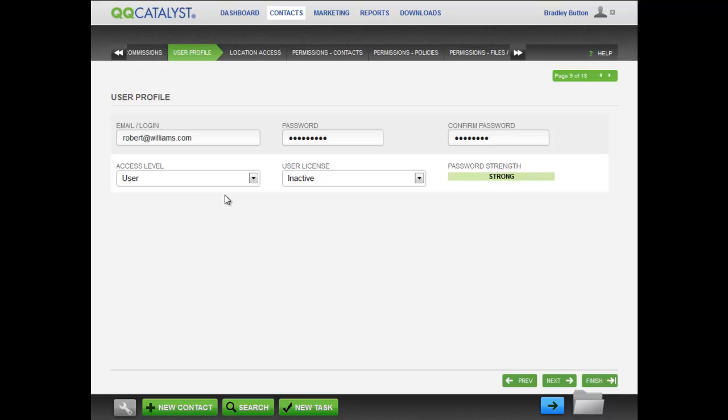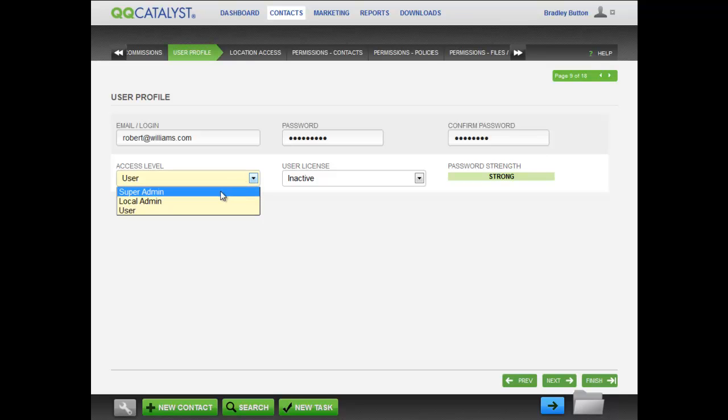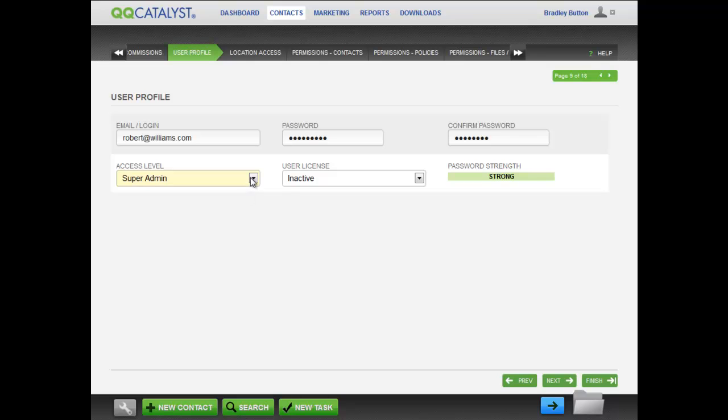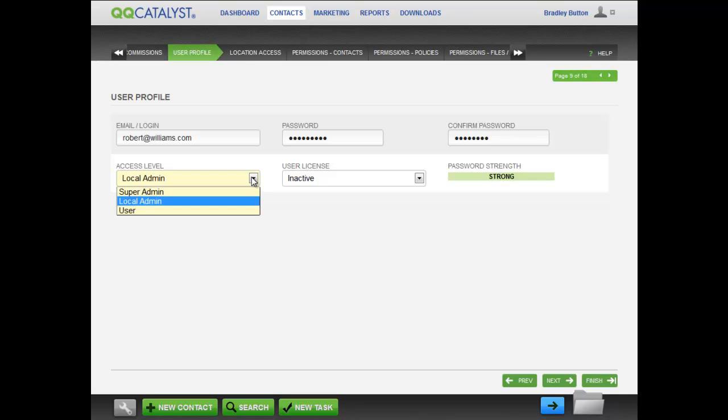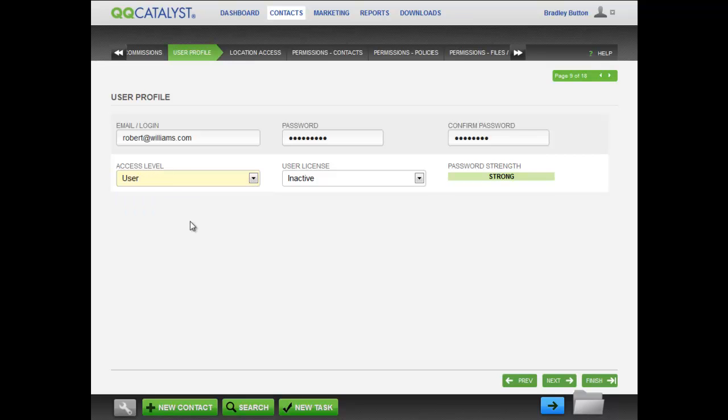You will need to set up the access level for each employee. A super administrator can access everything in the system and has rights to change anything for your agency's locations. A local administrator has the same rights as a super admin, but only for a specified location or locations. User access level provides the lowest level of access and is the one to select for most users.